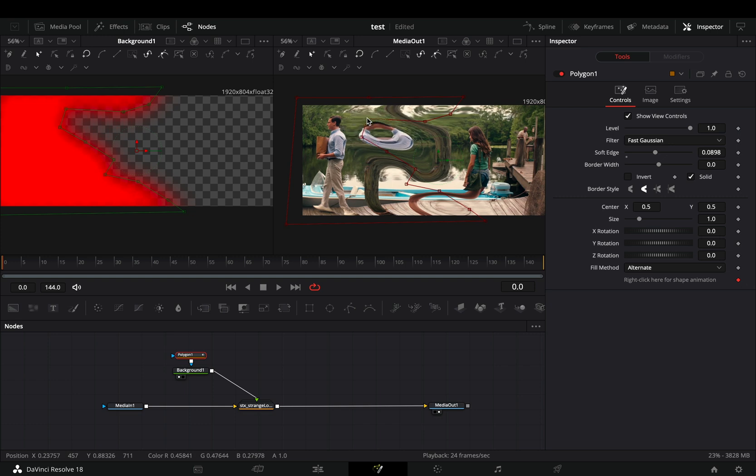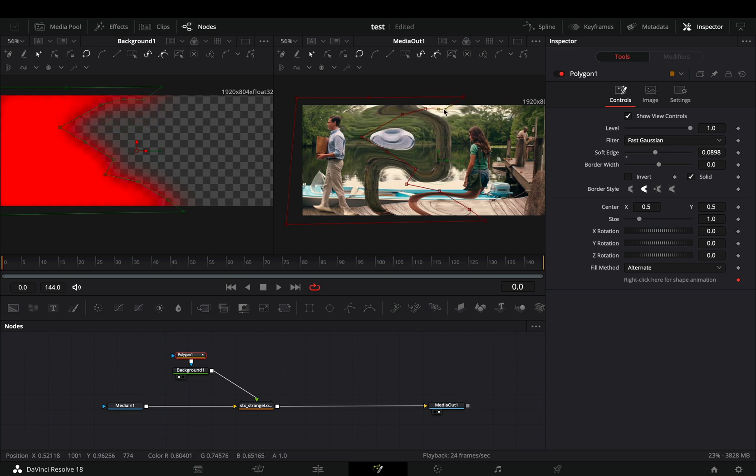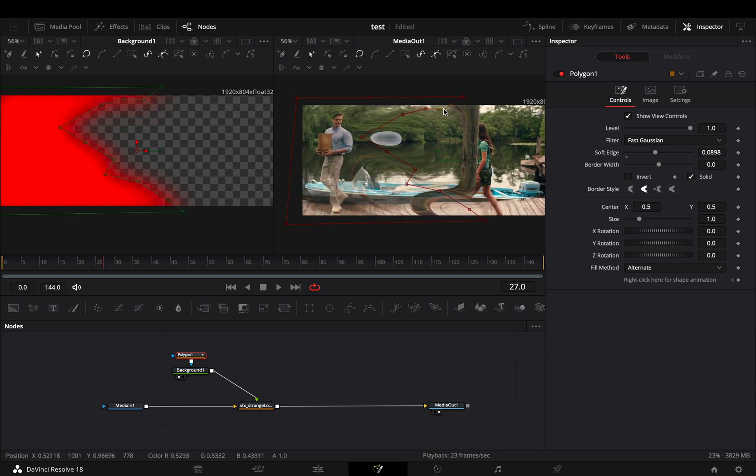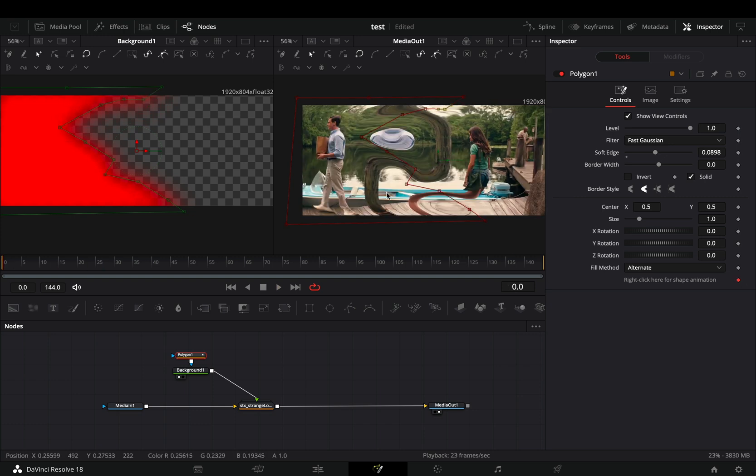I'm still not sure where I can use this effect, but I will find out soon. So if you find a place where this can be useful, let me know in the comments.